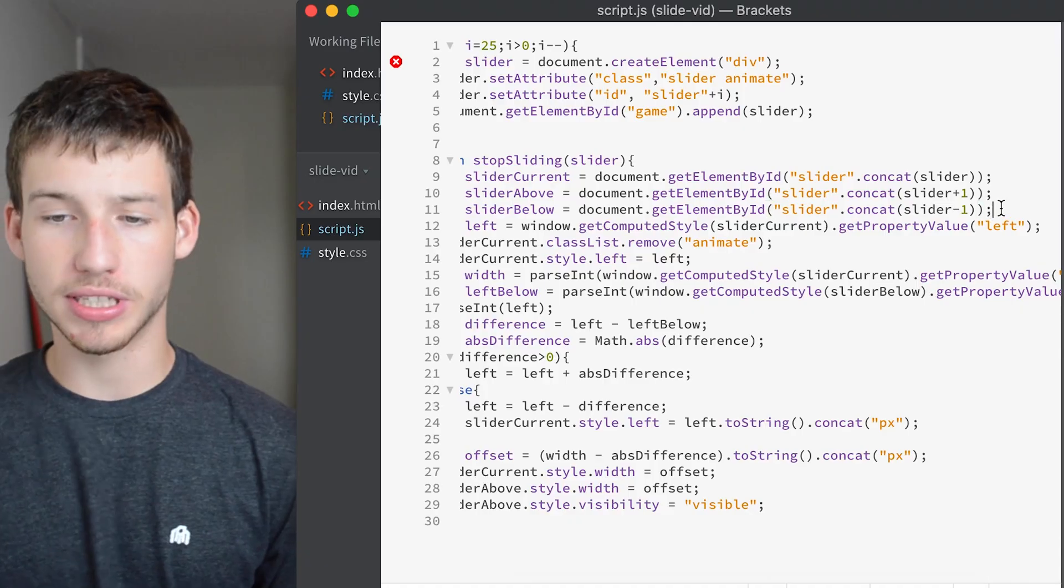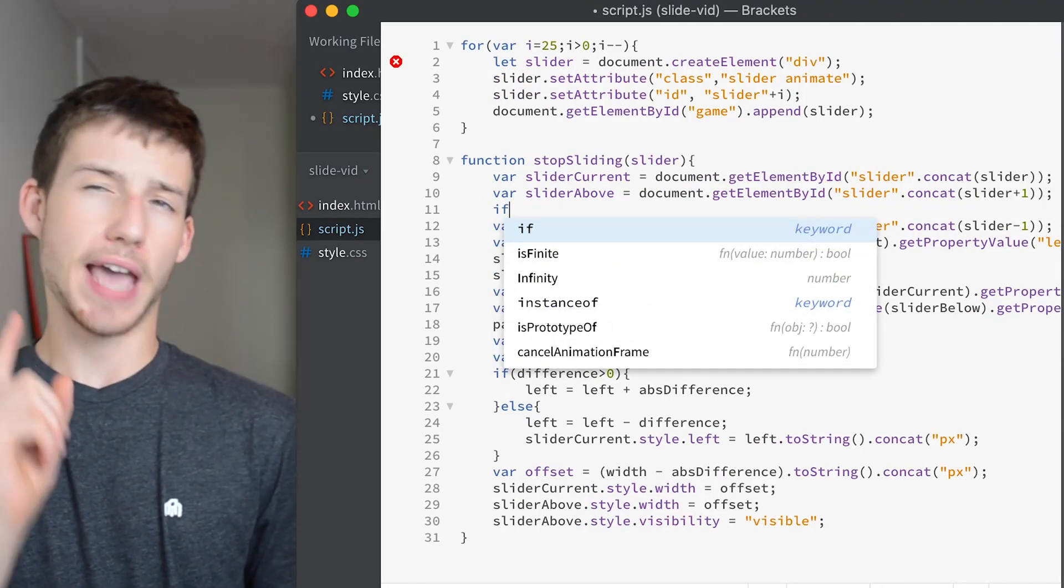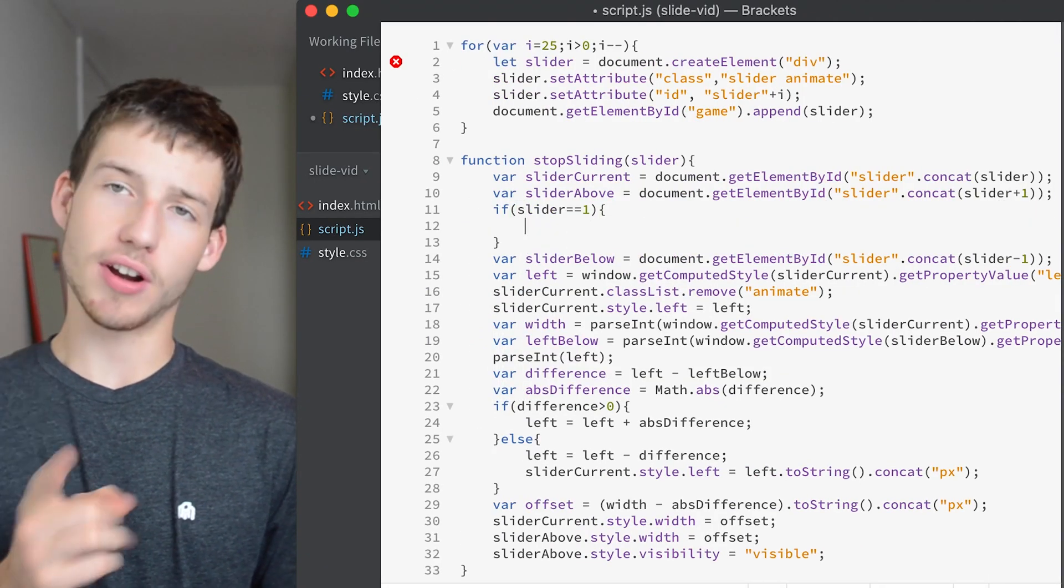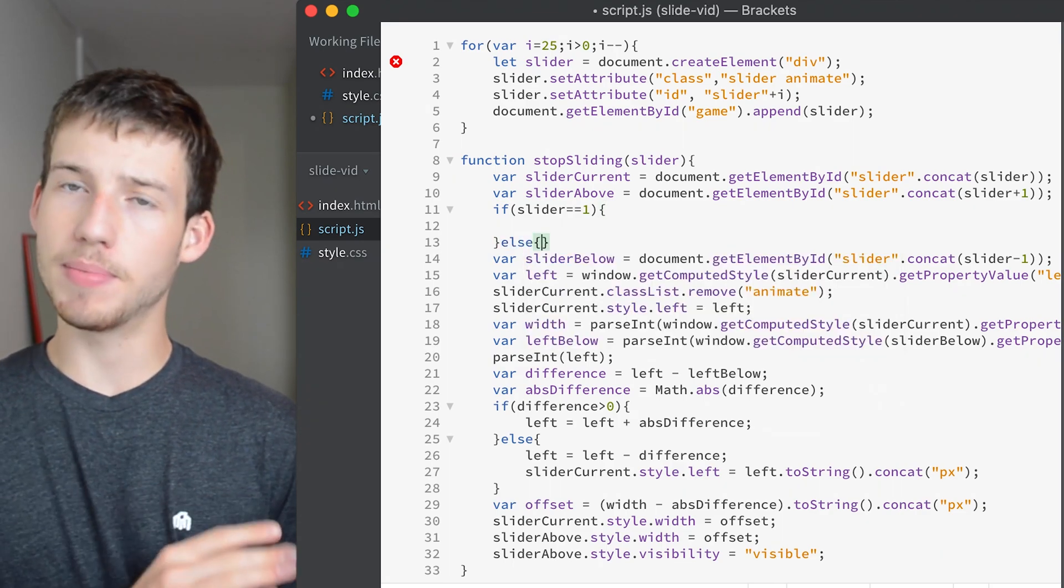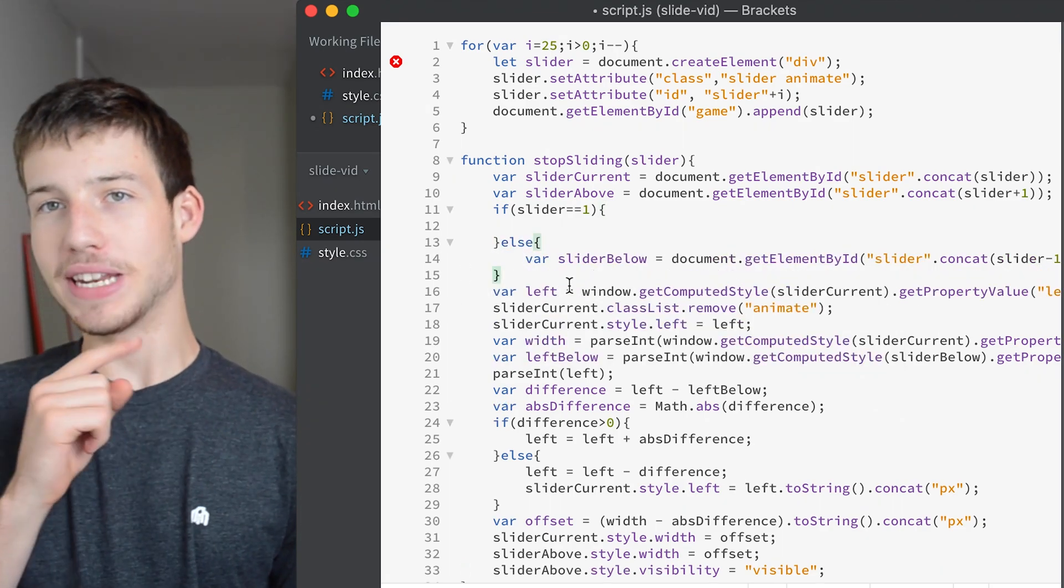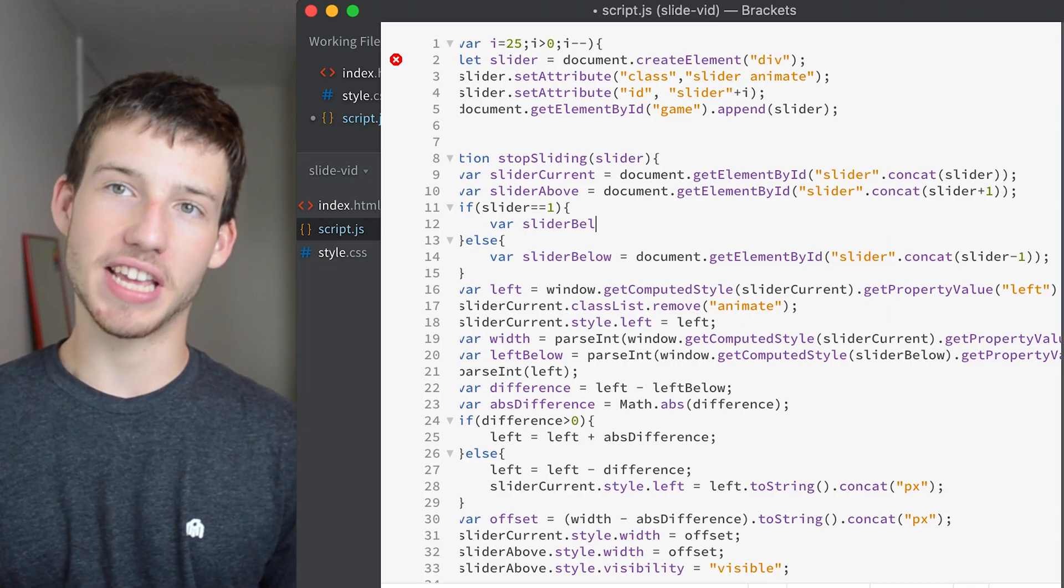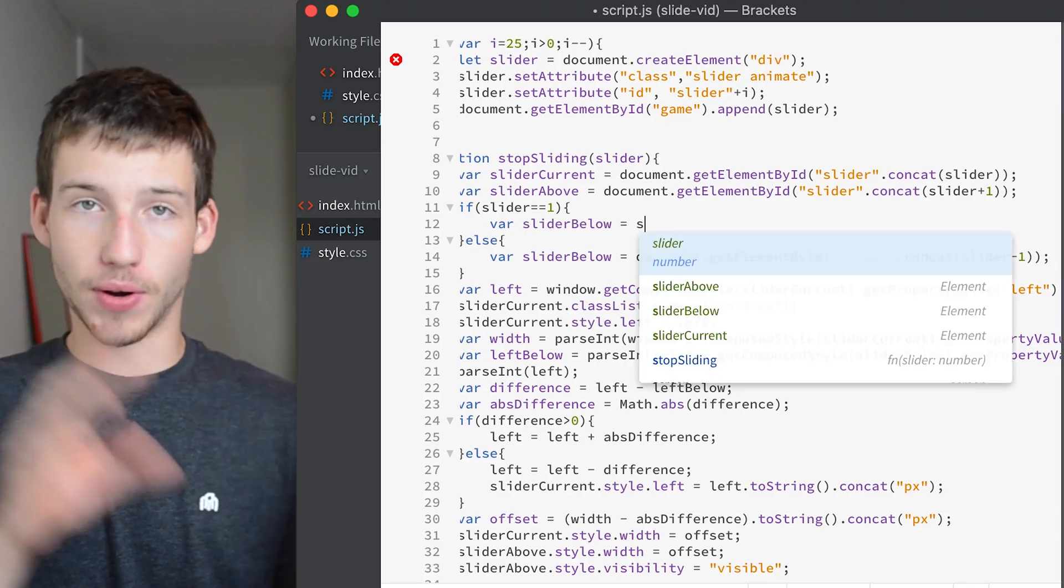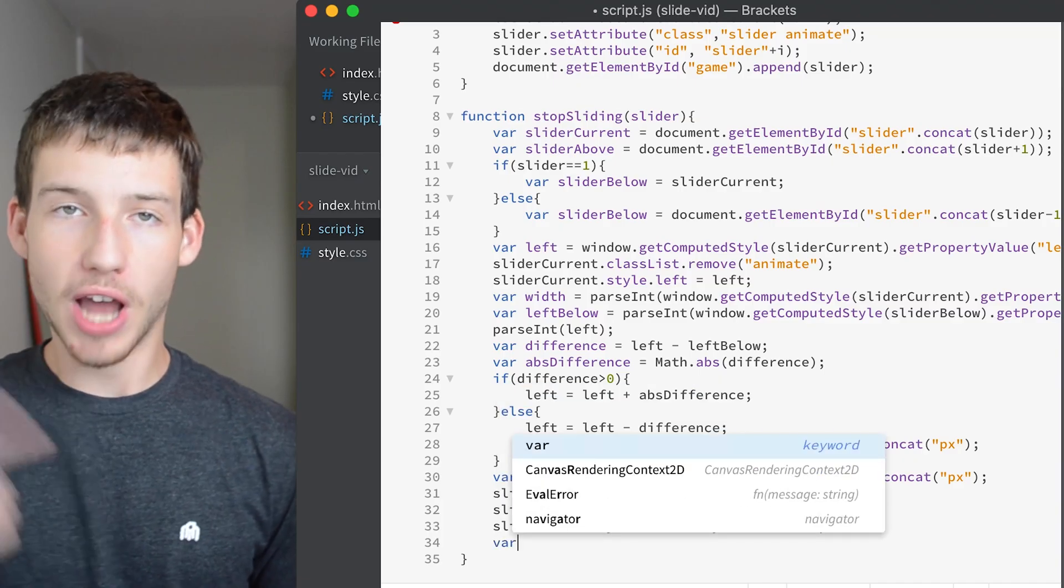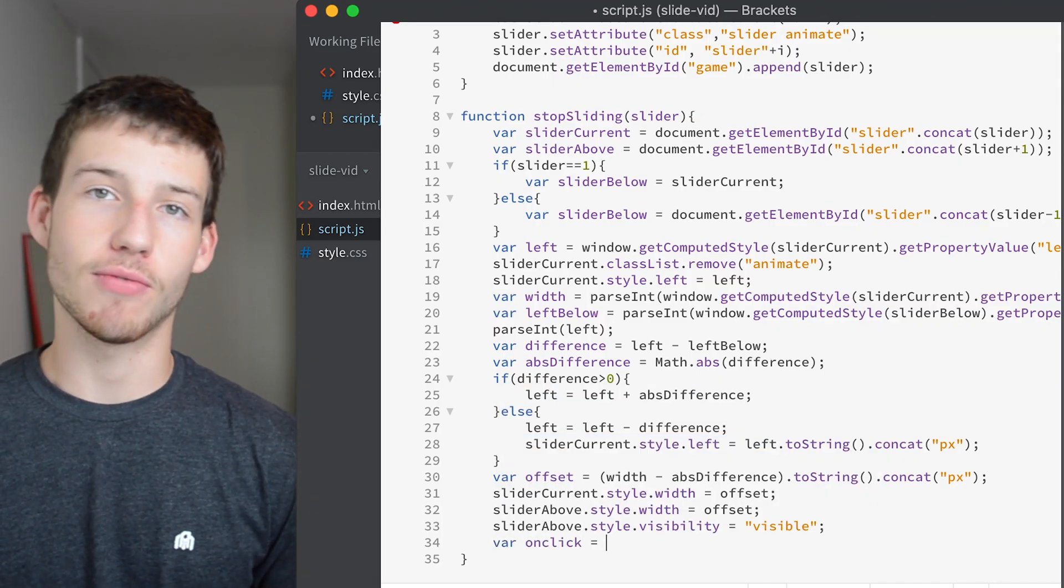So now we should be able to click it stops and it goes up to the next one, click it stops and it goes up to the next one. But it's a little bit broken, it's not totally working and that is because at the very beginning of our function we are trying to set the variable slider below and that won't work if we are starting with slider one because there is no slider zero. So what we need to do is basically create an if statement. If it's the first one, don't create the variable with one less, just create it the same as our first one.